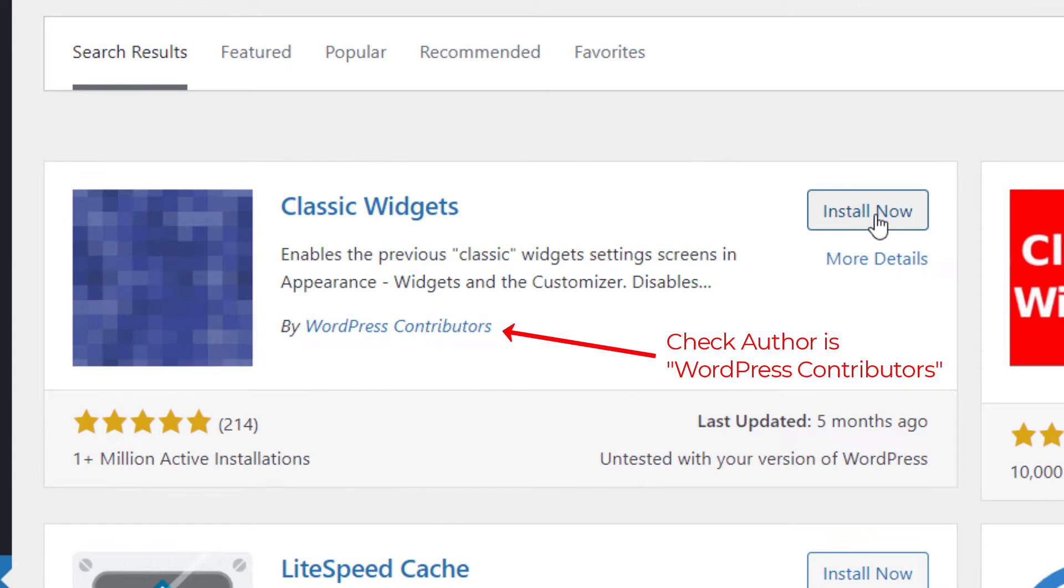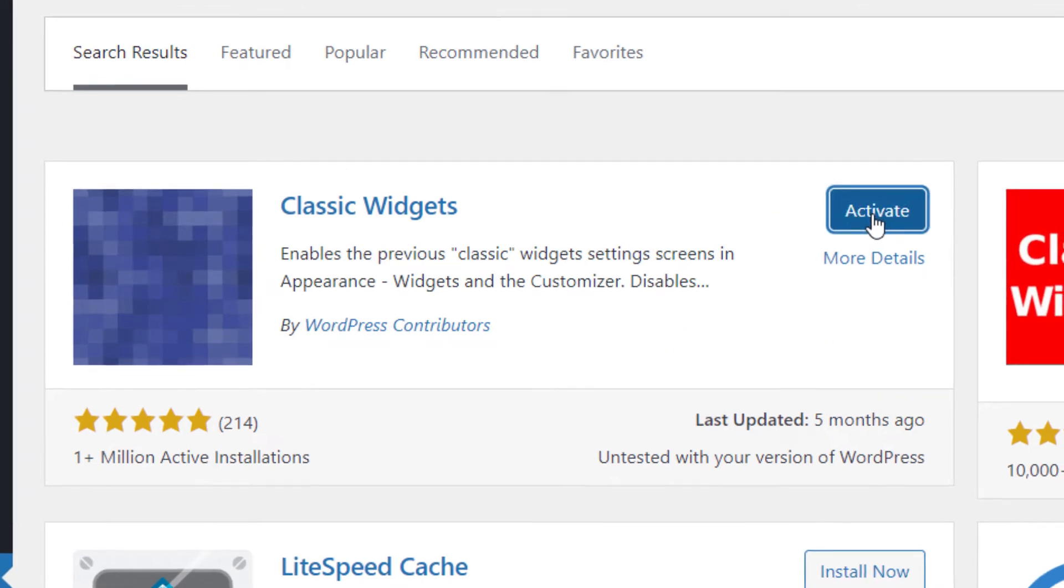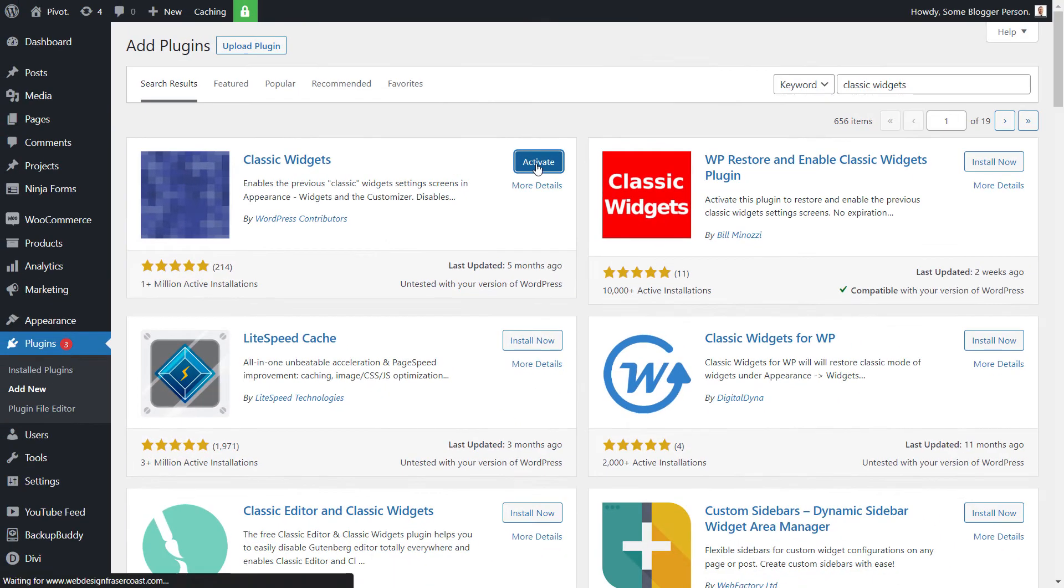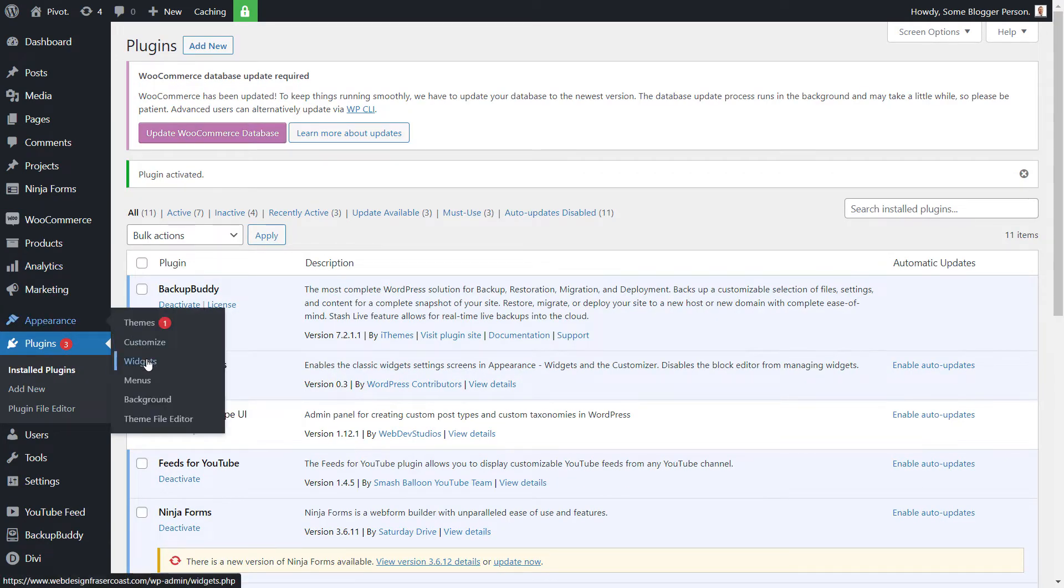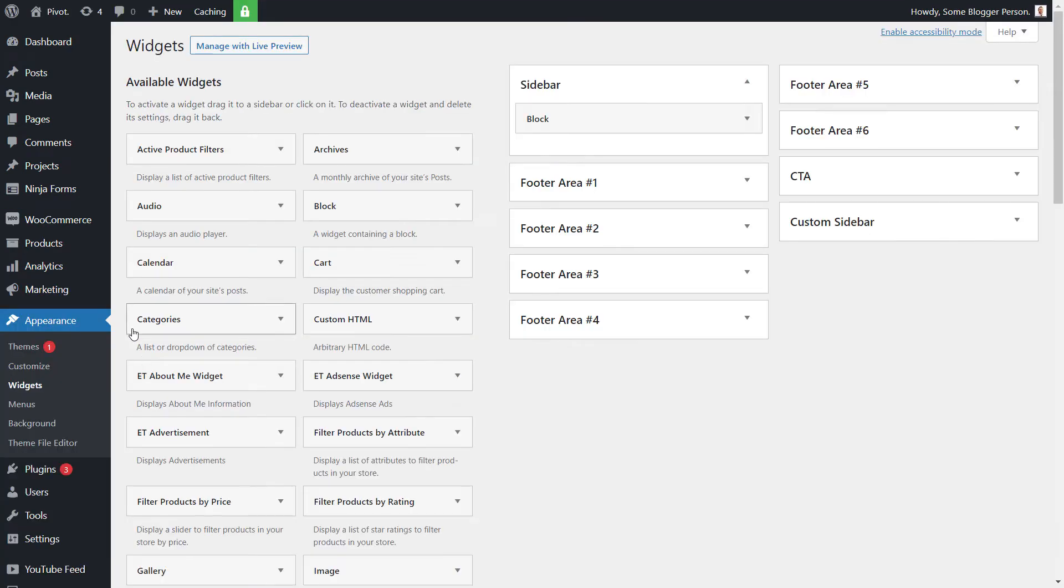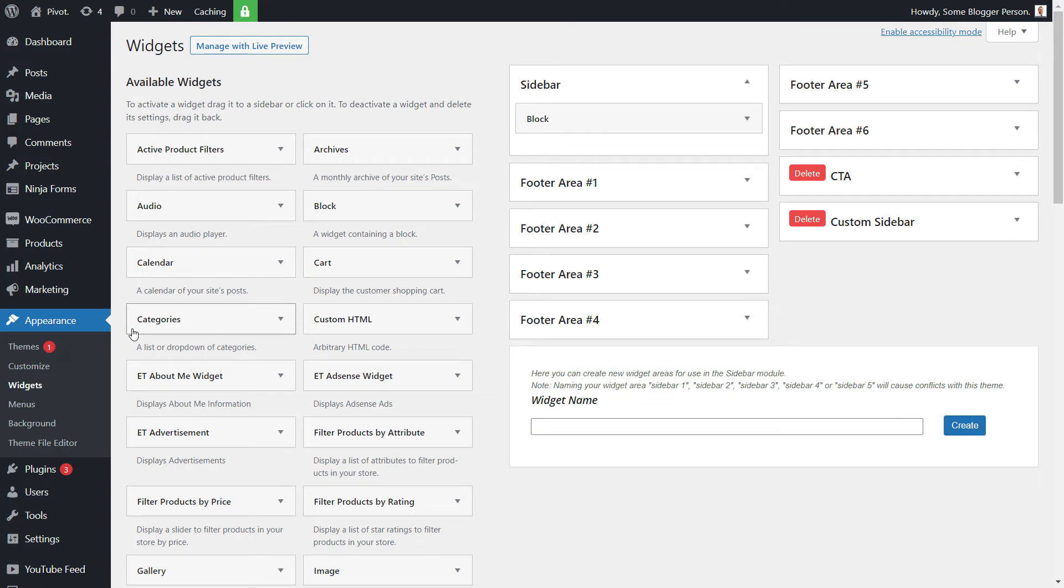We click Install Now, then activate. Now when I go to Appearance and Widgets, it's exactly the way we want it.